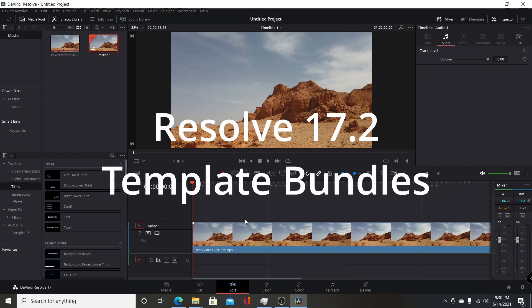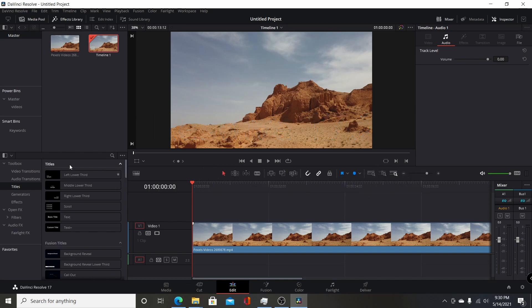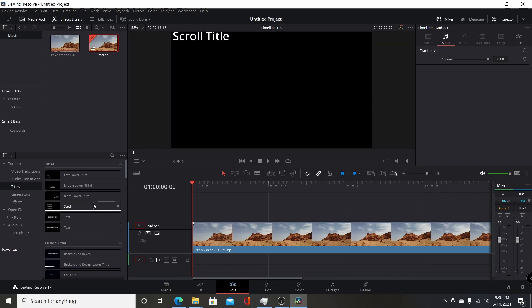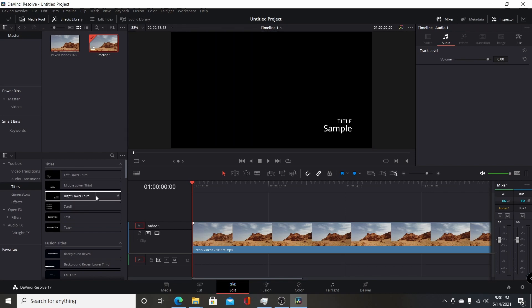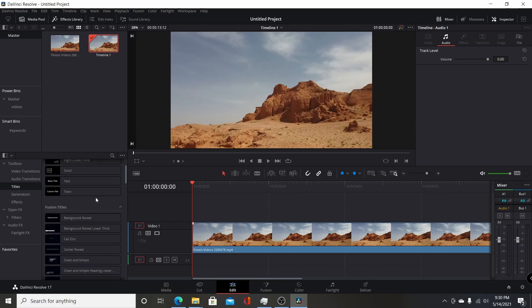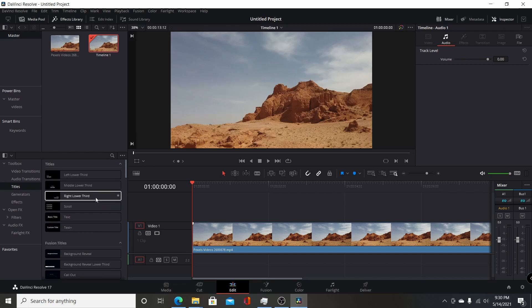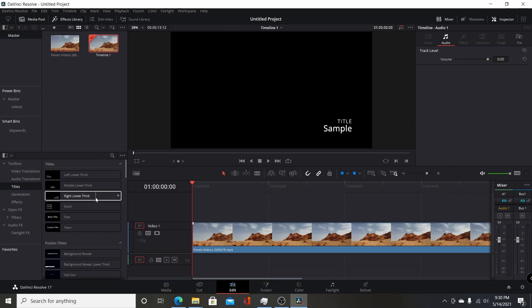Now, in previous versions, you could add your own custom video transitions and titles and generators and effects, and you'd be able to access them from the edit page from the toolbox here from the effects panel.